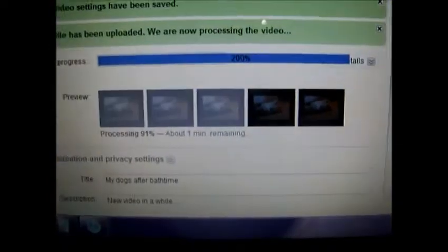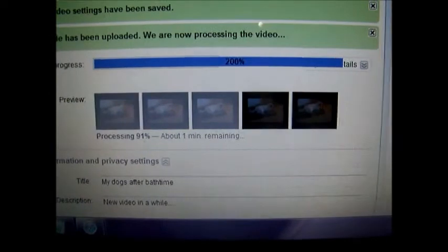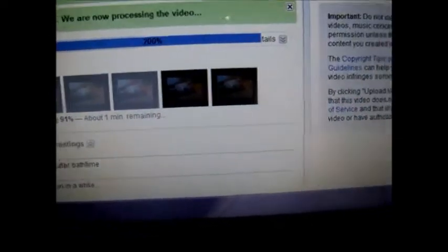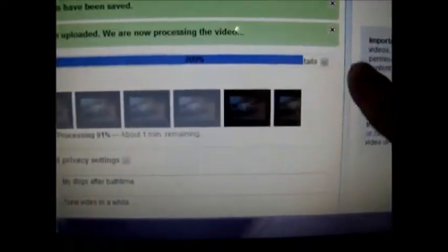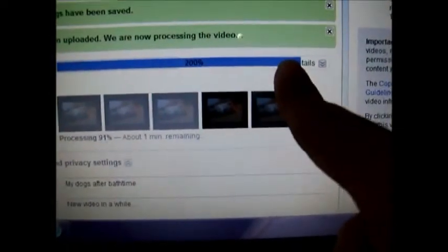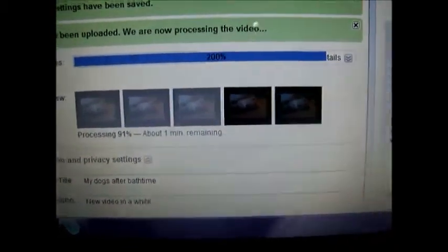You're processing the video. Oh my god, look at this. Show details. Tails is the only word that remains.